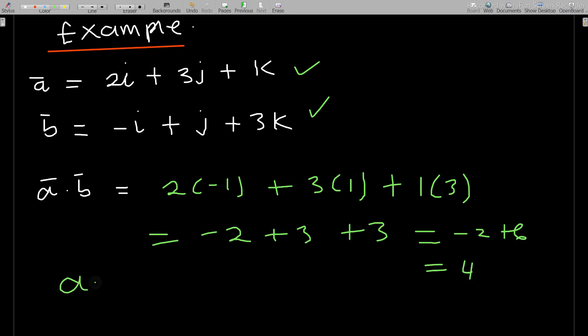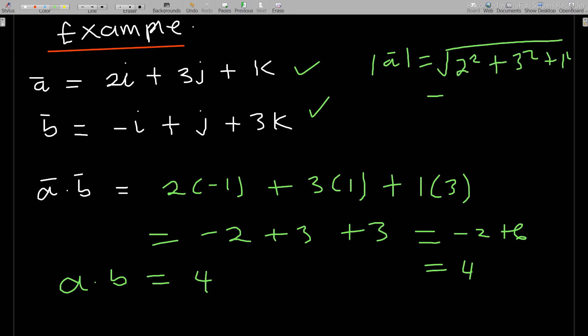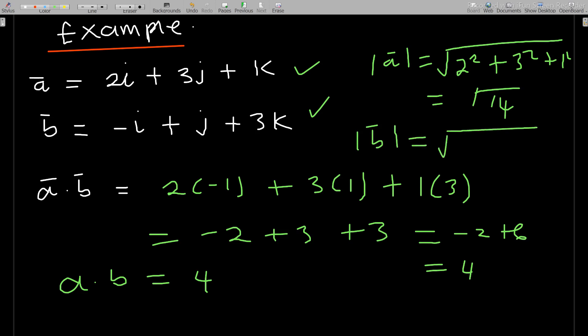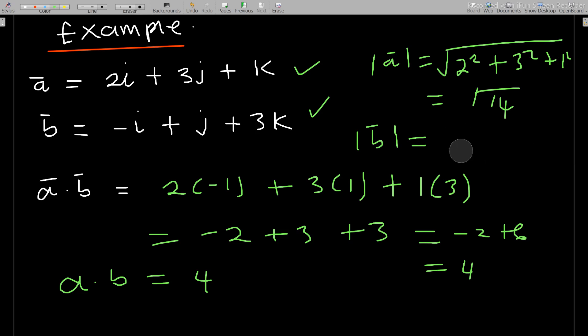To find the angle between the vectors, we first find the magnitudes. The magnitude of a equals the square root of 2 squared plus 3 squared plus 1 squared, which is the square root of 4 plus 9 plus 1, giving the square root of 14. The magnitude of b equals the square root of negative 1 squared plus 1 squared plus 3 squared, which is the square root of 1 plus 1 plus 9, giving the square root of 11.